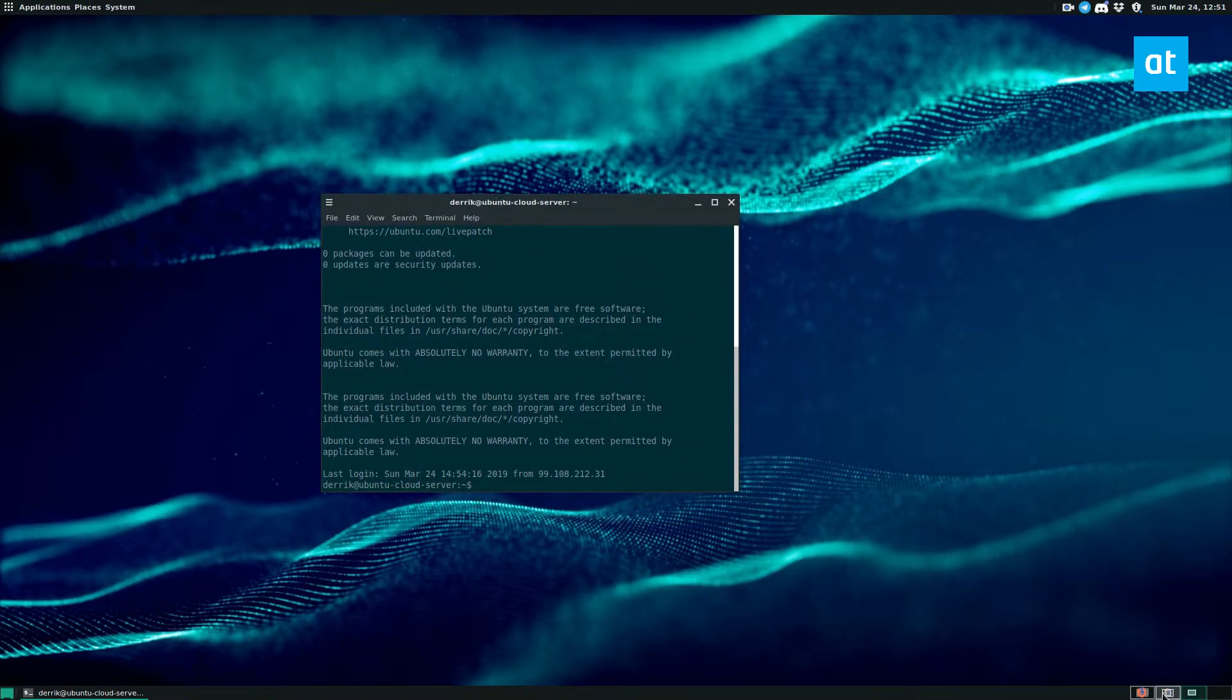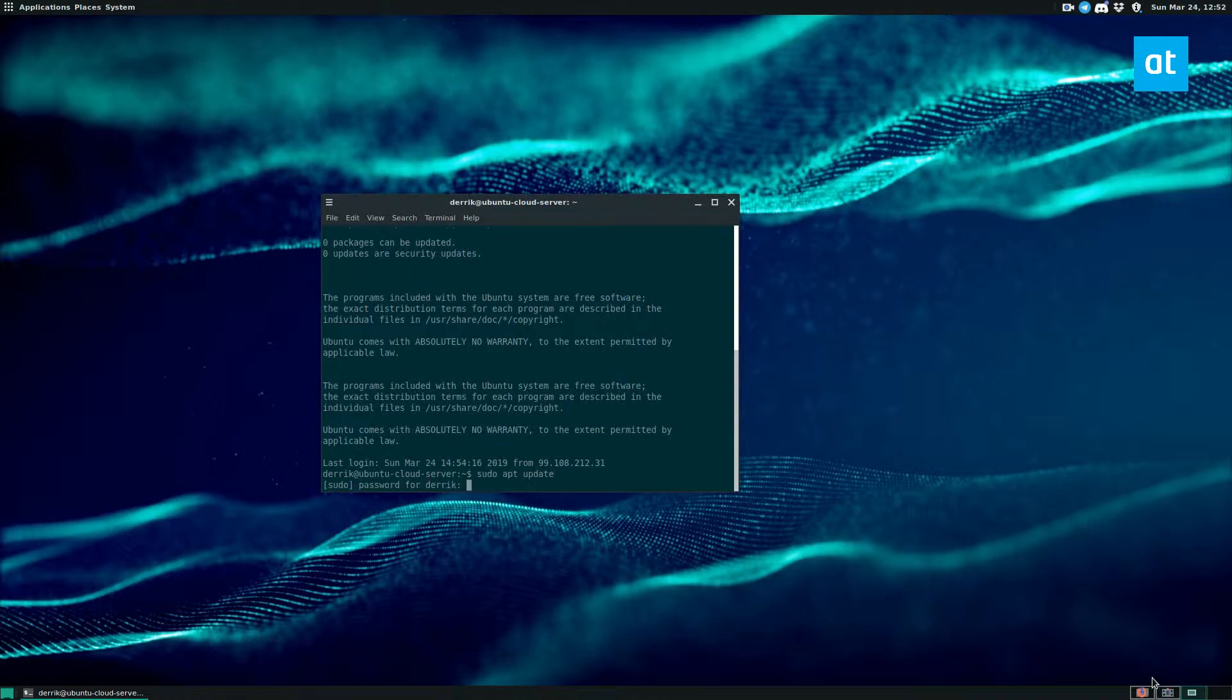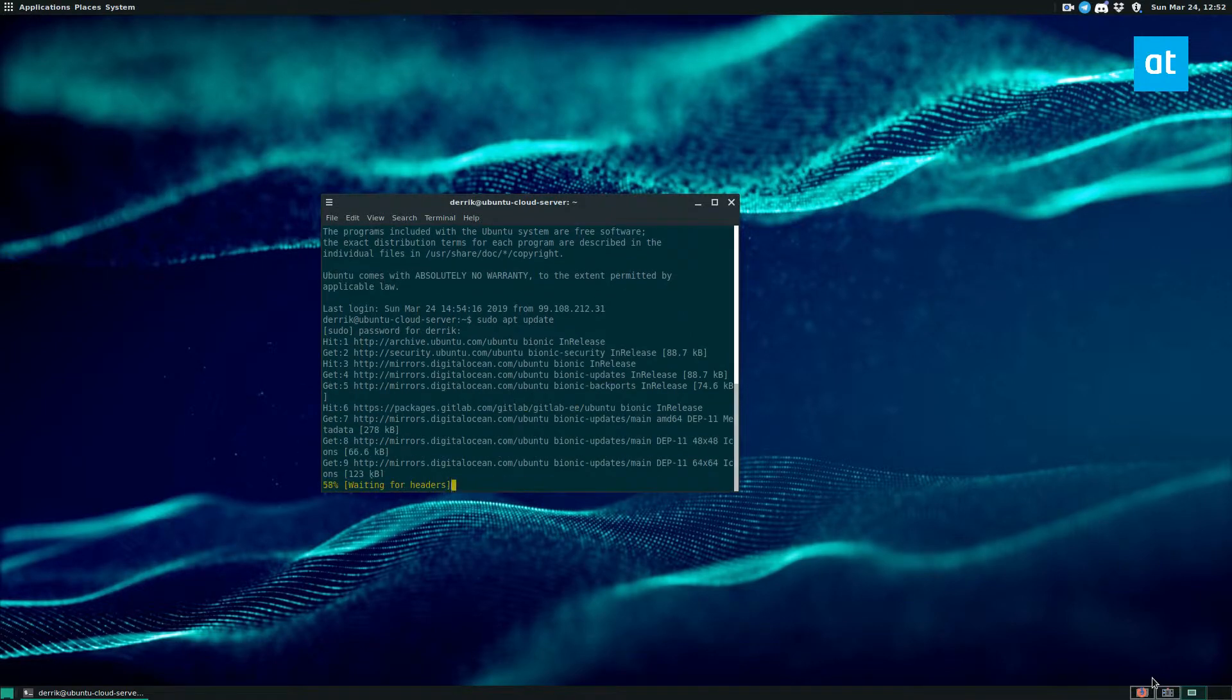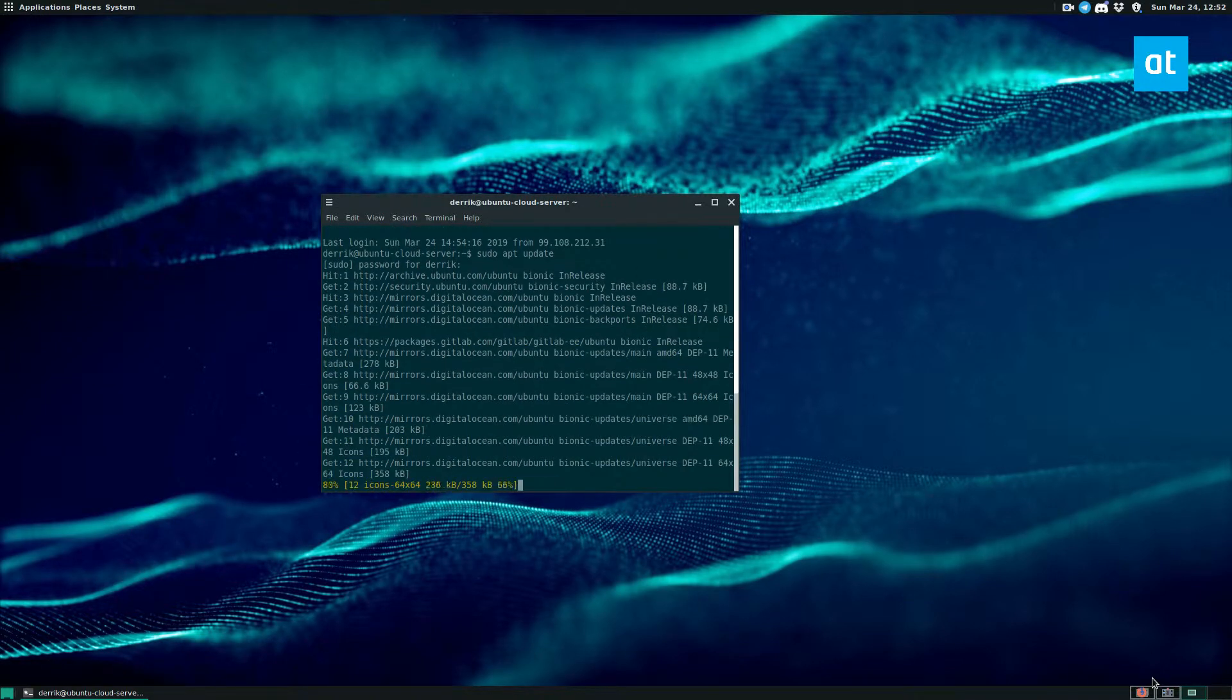So to start off, you're going to need to run the update and upgrade commands. So sudo apt update is the first one that will check for new software updates. And I'm sure you guys already know that.